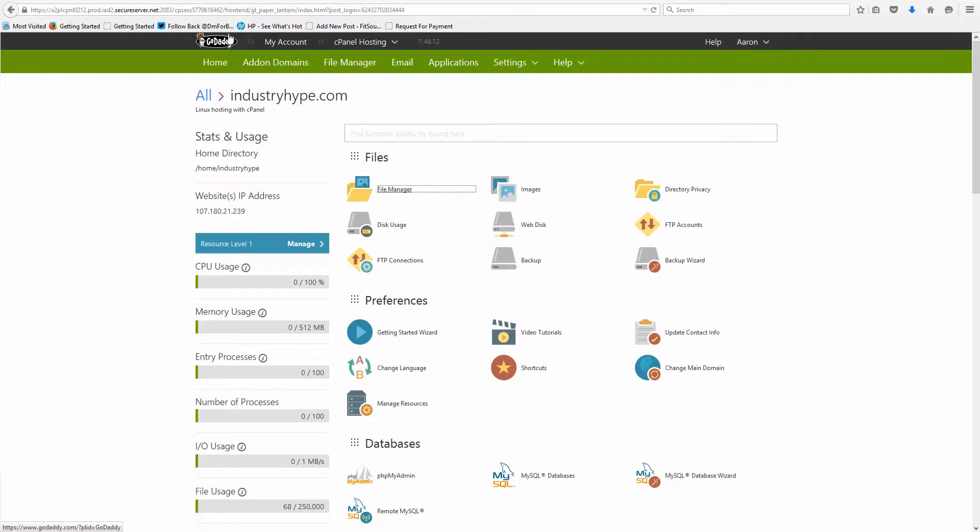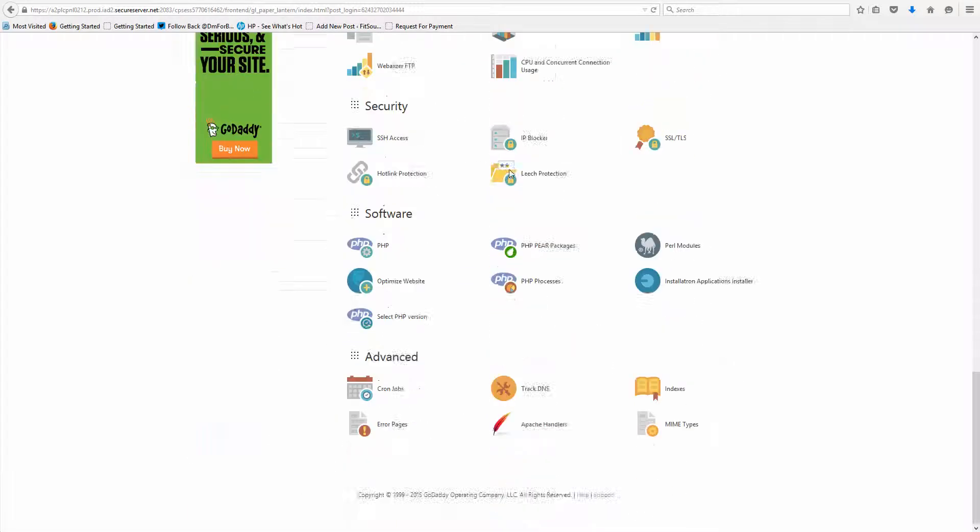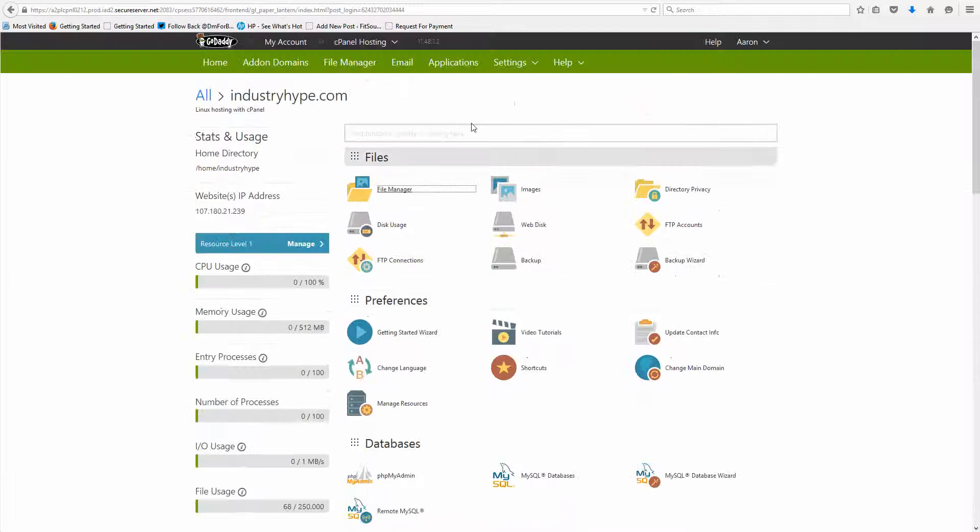Once you get in there, it's going to look something like this, and it'll have your file manager, your cPanel, with all your icons.